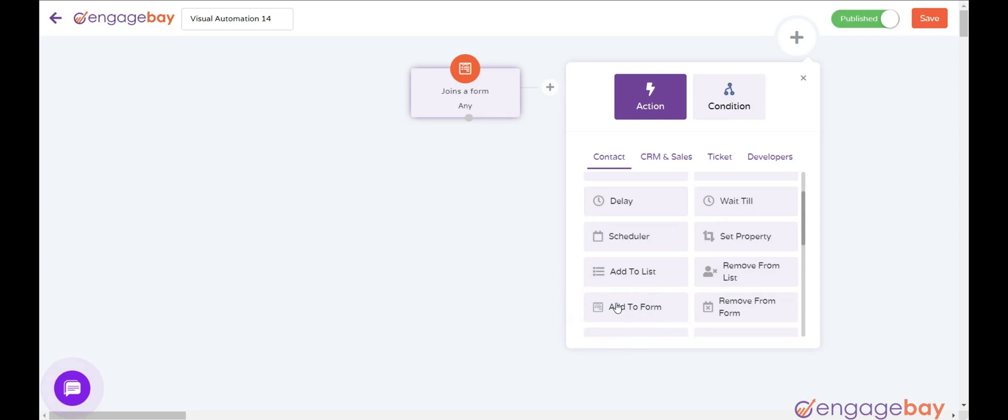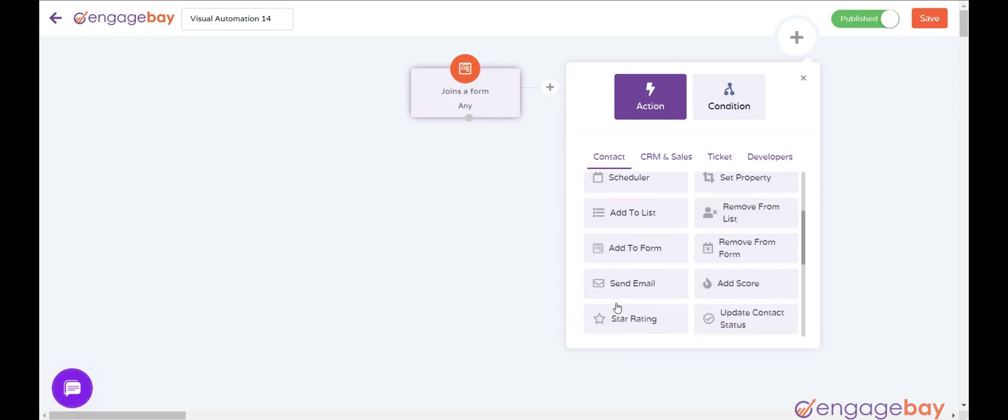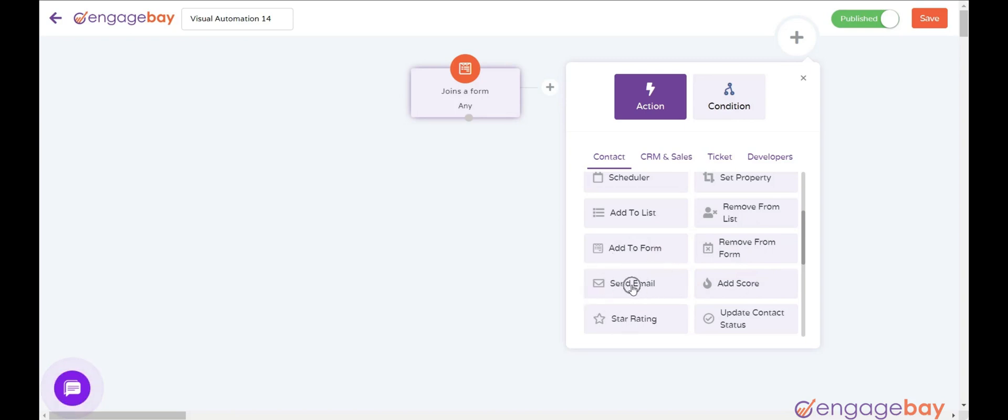Add to Form adds a contact to a list. Remove to Form removes a contact from a list. Send Email sends an automated email to the contact based on certain conditions.